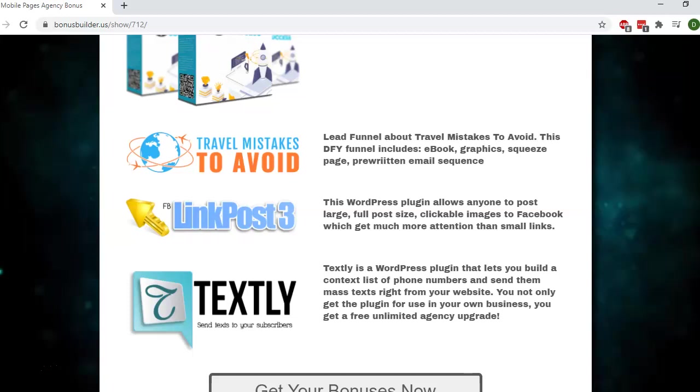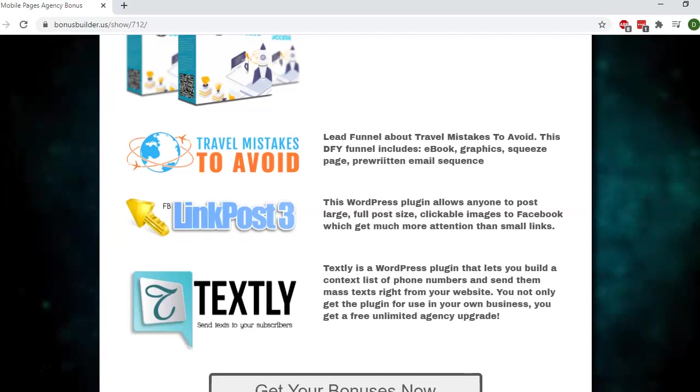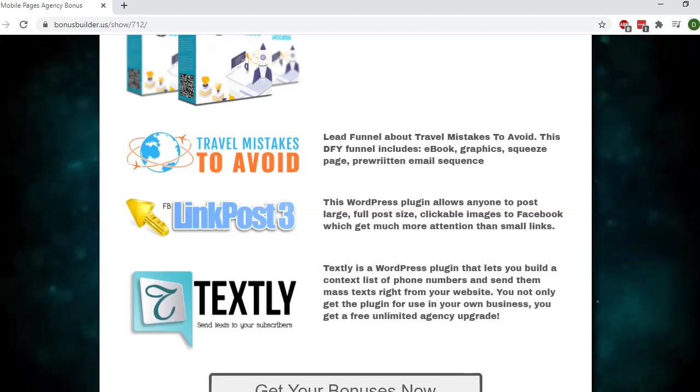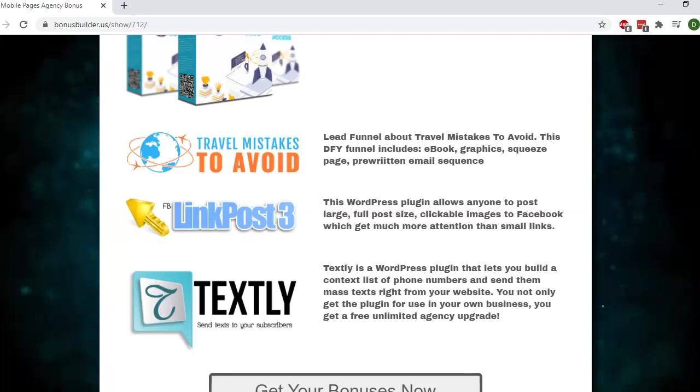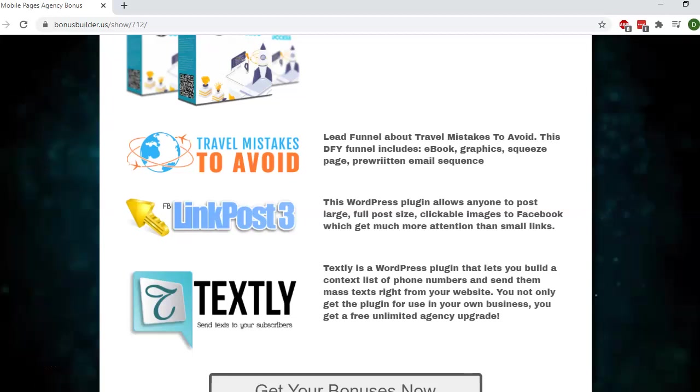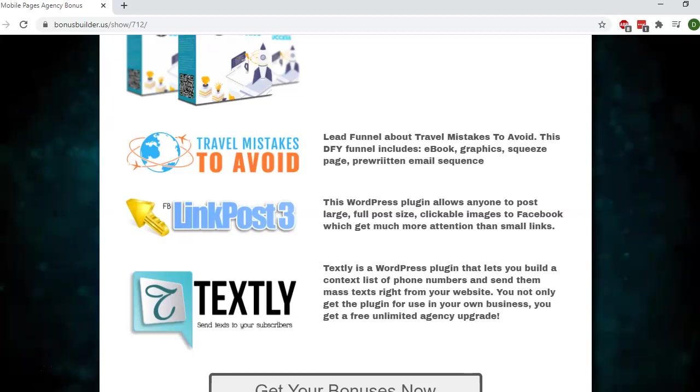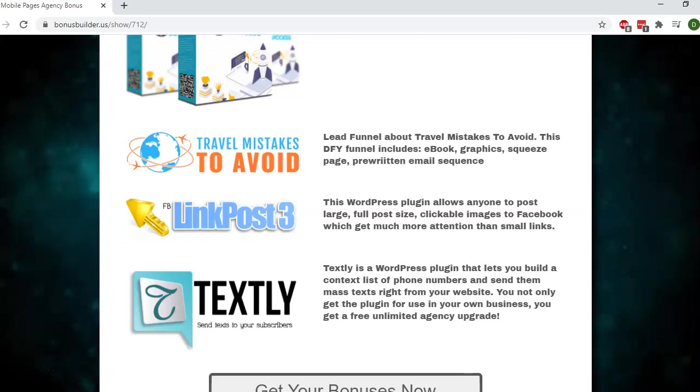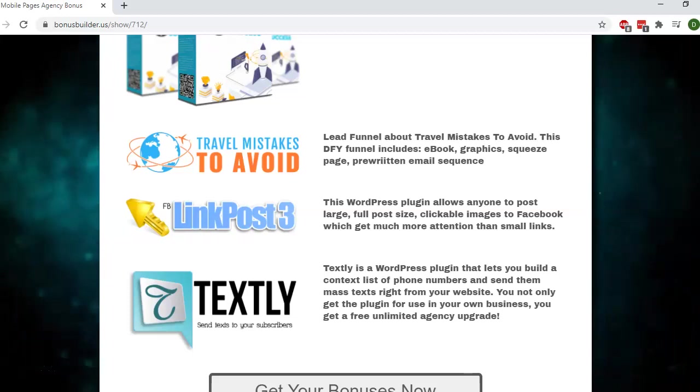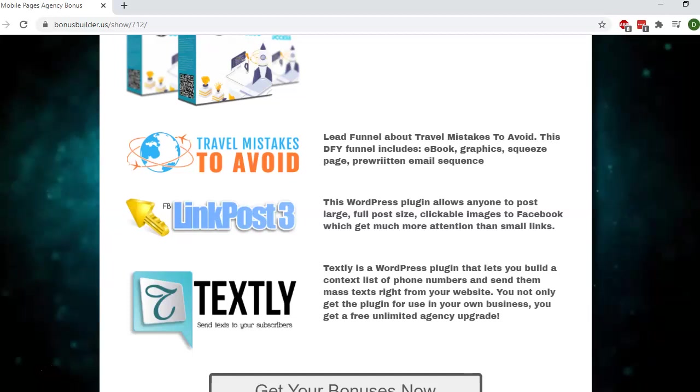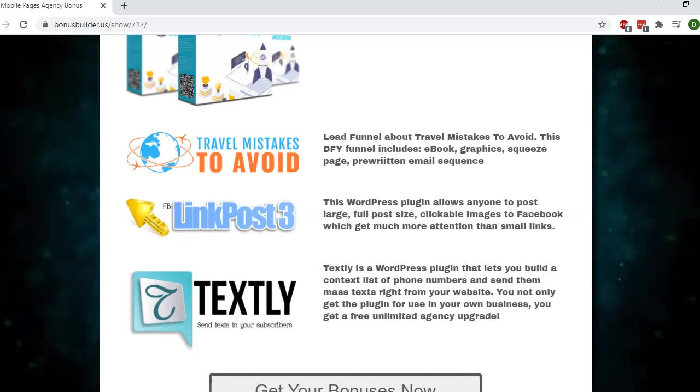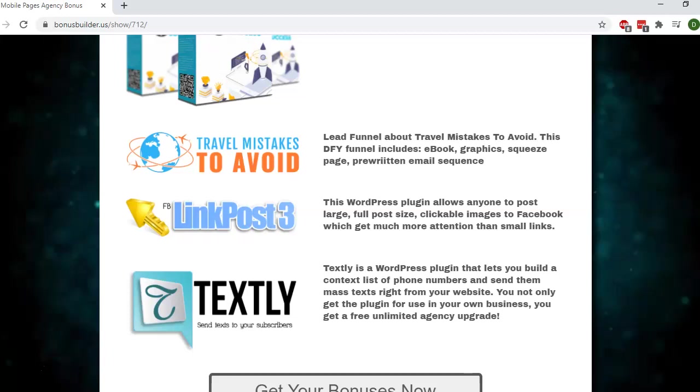This is perfect if you're selling these funnels or pages to local businesses. This is another great service you can offer them, so they can keep in contact with their customers and drive more sales. In the current environment, businesses are desperately in need of this service. Because you get the agency rights, you can sell it as your own product. Those are the bonuses.